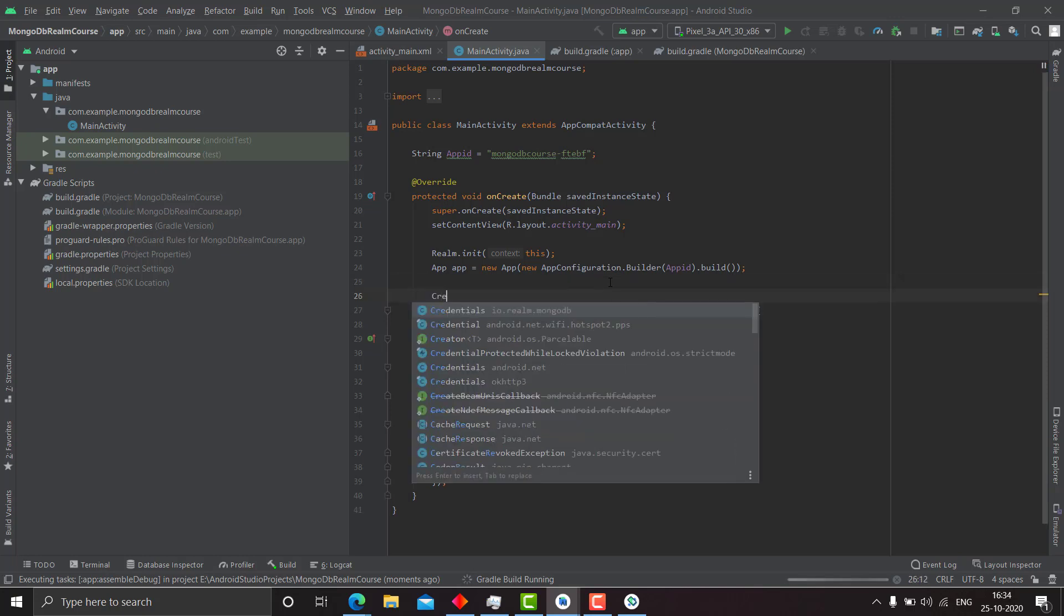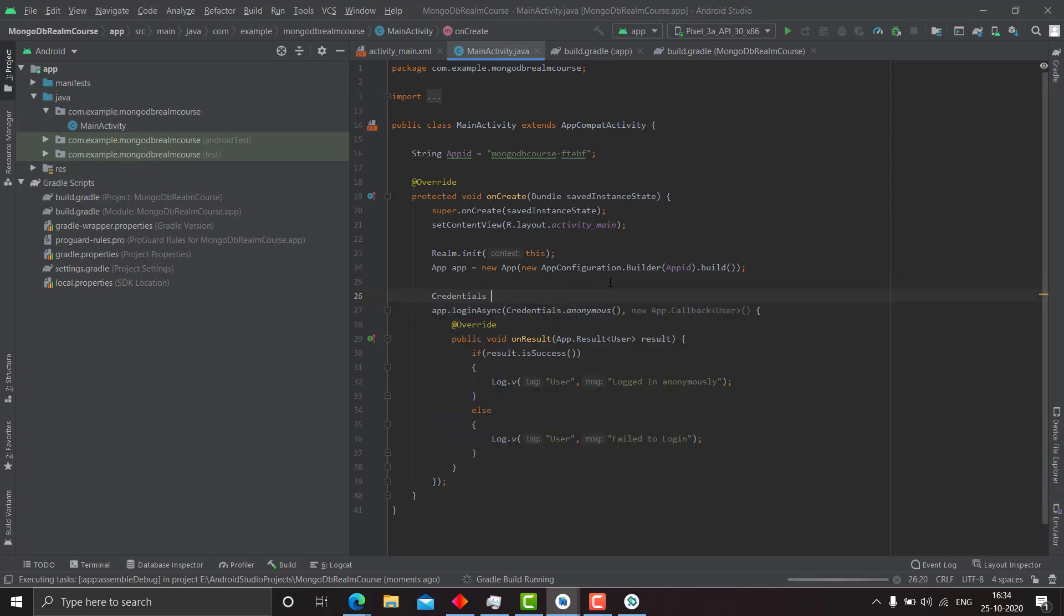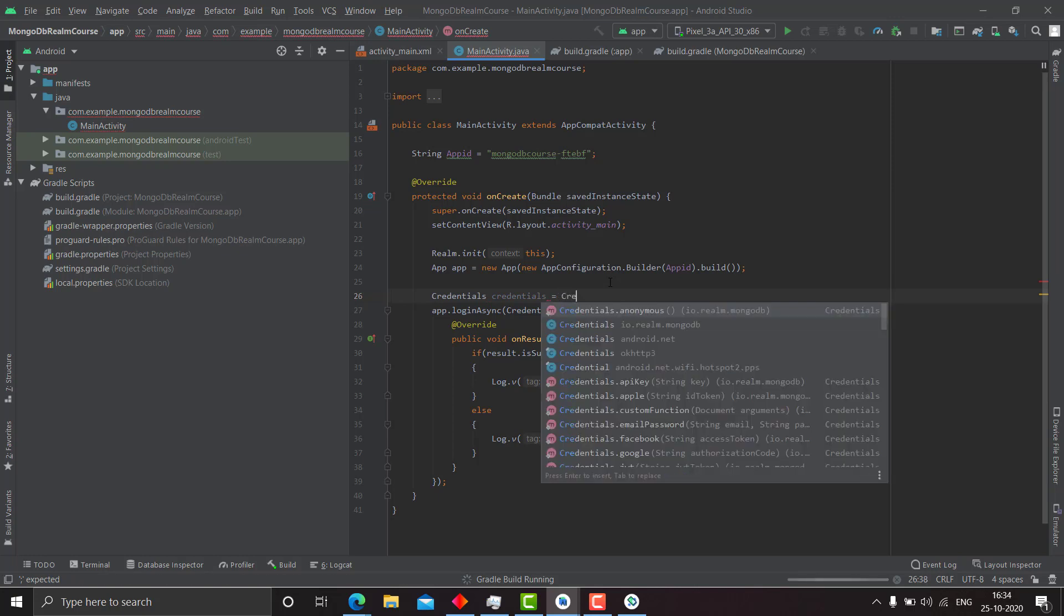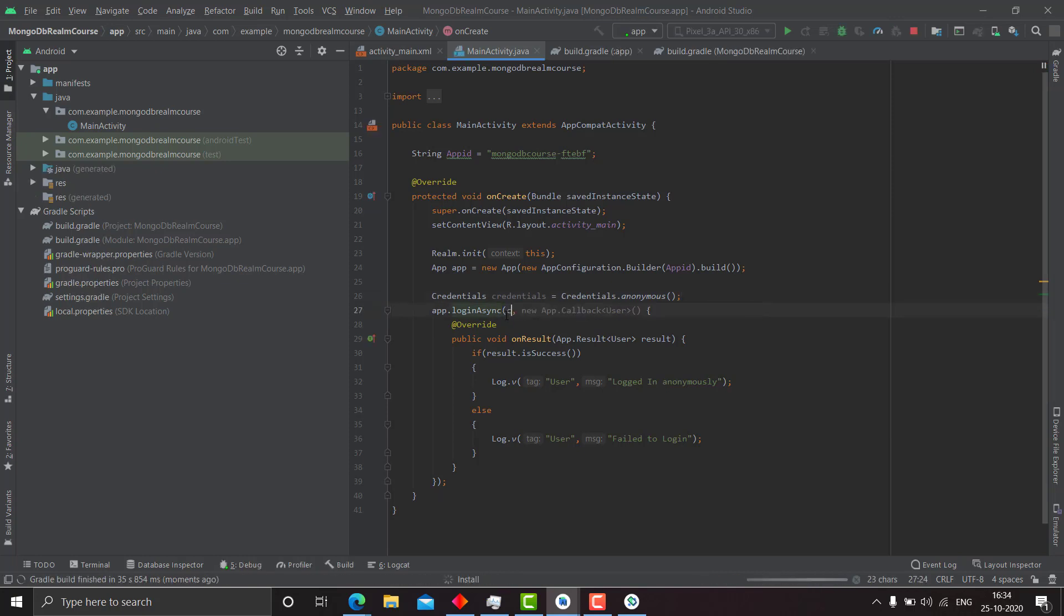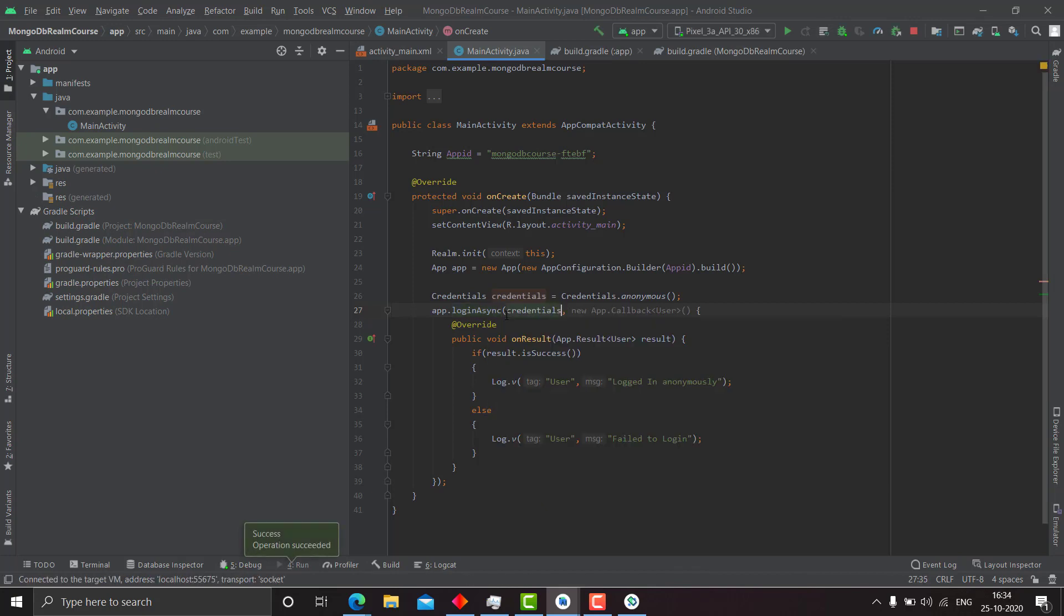I could have done one more thing. I could have made an object credentials, credentials equals credentials dot anonymous, and then passed the credentials dot anonymous. Instead of credentials dot anonymous, I could have passed credentials there. So this is another method for logging in the user.